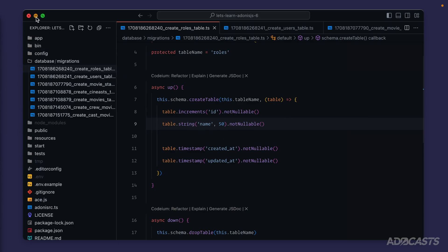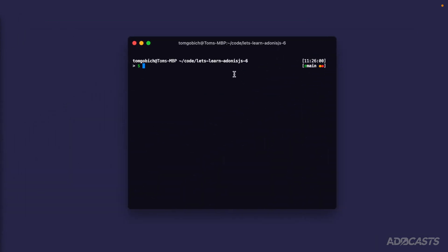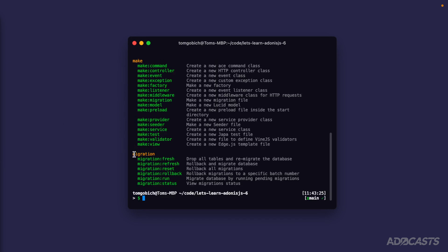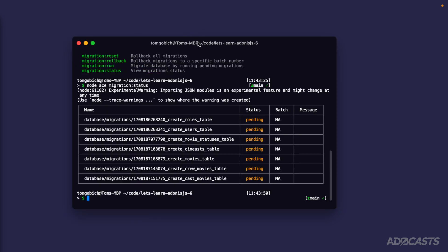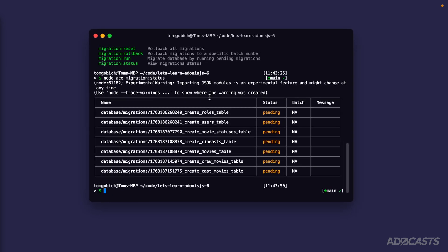Let's hide pg admin and jump into our terminal. We'll run `node ace list` to see all of our commands. At the bottom there's a whole section dedicated to migrations: fresh, refresh, reset, rollback, run, and status. Let's start with `node ace migration status` so we can see the current status of our migrations. We can see all of our migrations listed out with their full path.